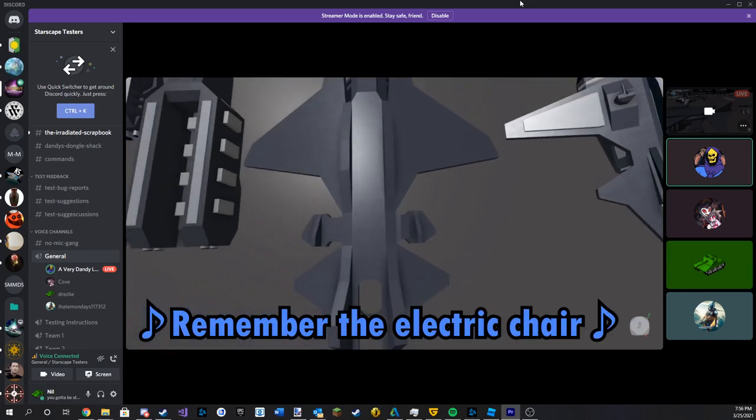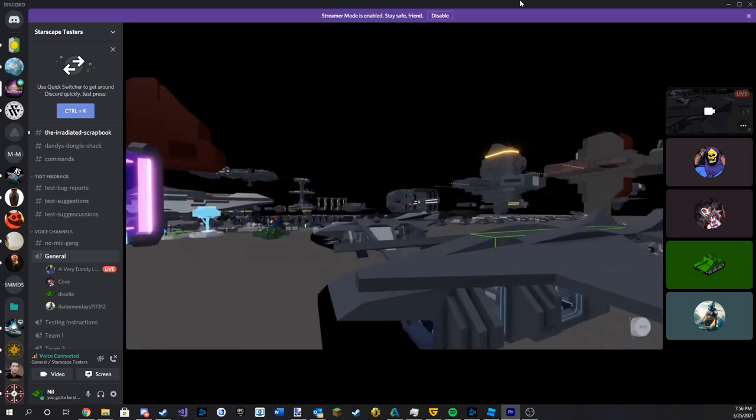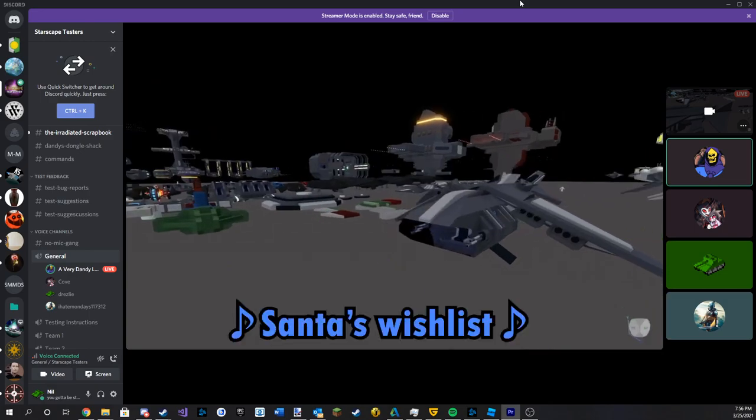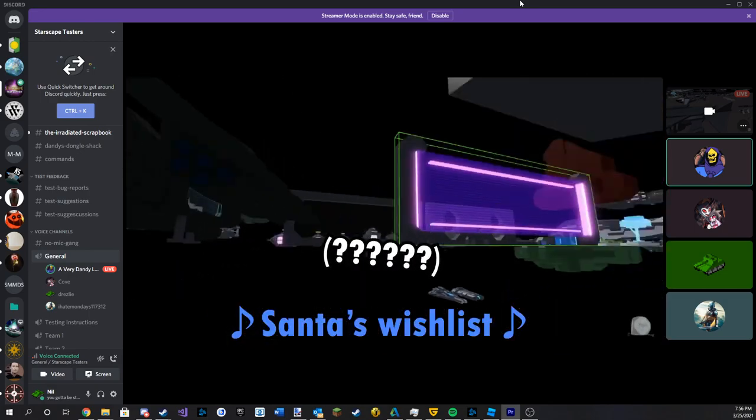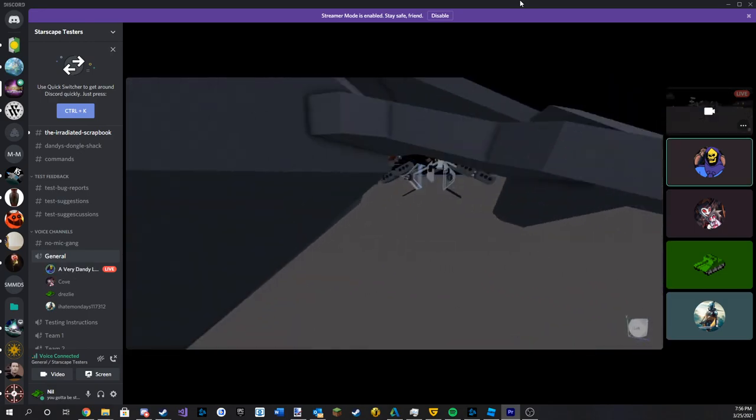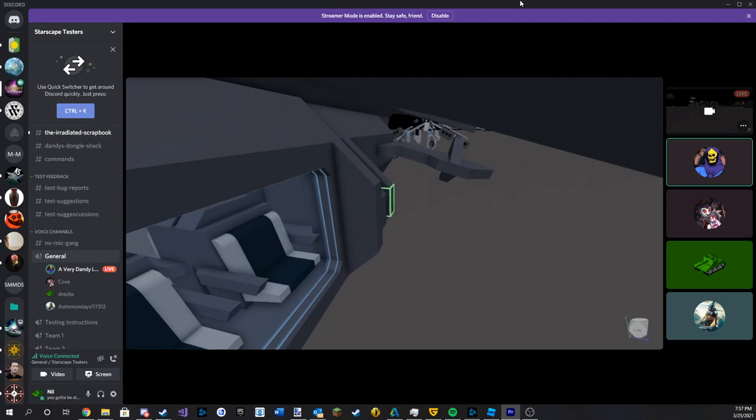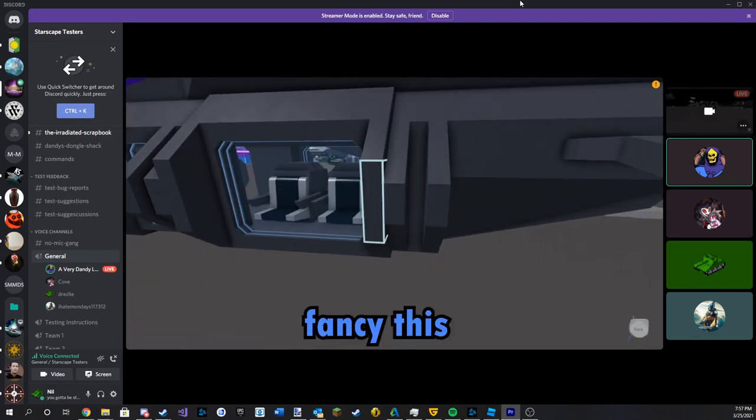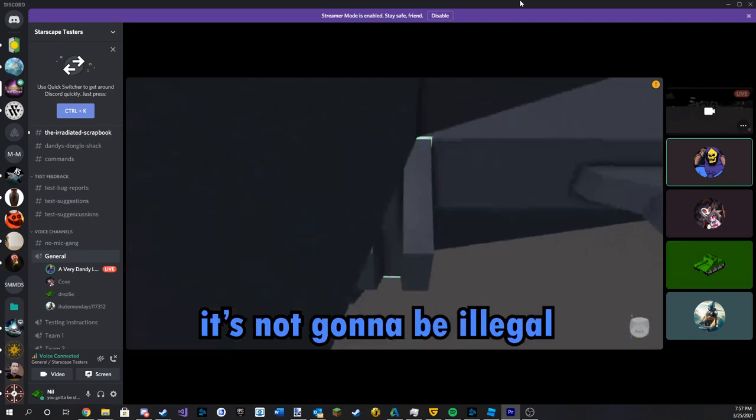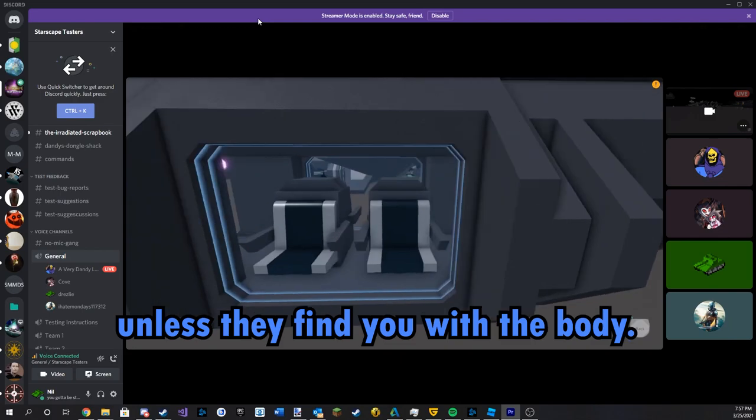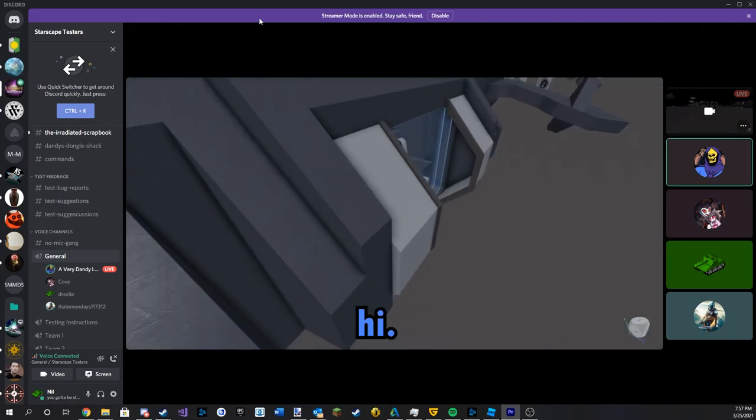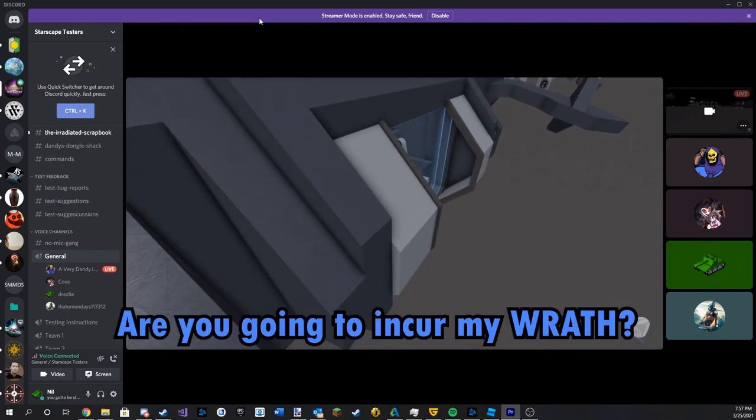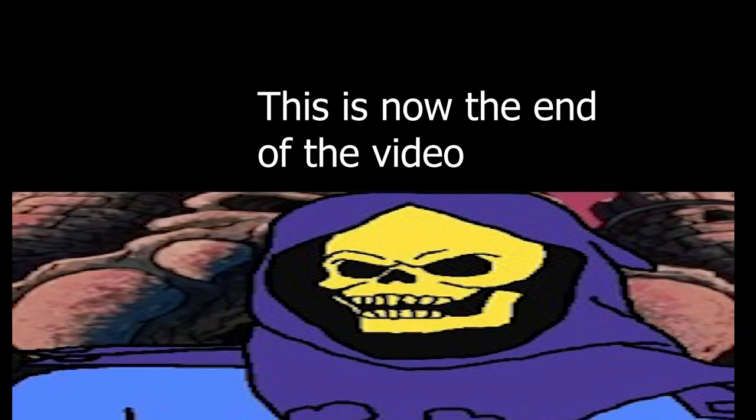Remember the electric chair is just Santa's wishlist. Right, if I do this, it's not going to be illegal unless they find me with the body. Hi. What? Are you going to incur my wrath, eh? Okay. Thank you. I'll do this. We'll do this. Bye.